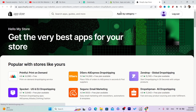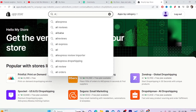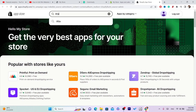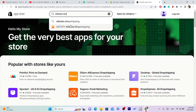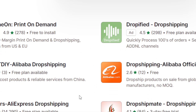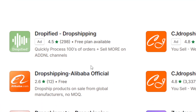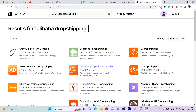We just want to download this app — it's called Alibaba Dropshipping. The app you want to download is called 'Dropship Products on Sale from Global Manufacturers.' Find it and click on it.